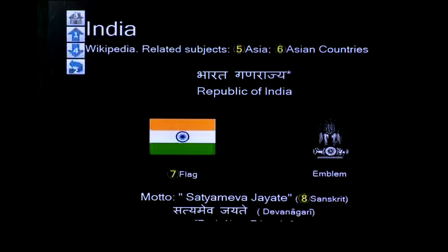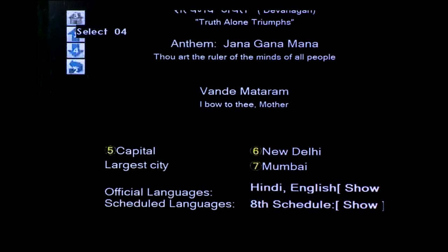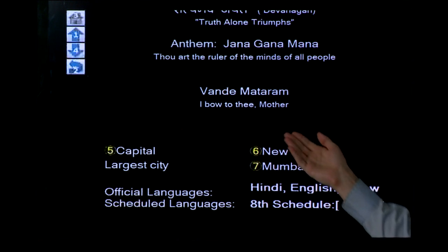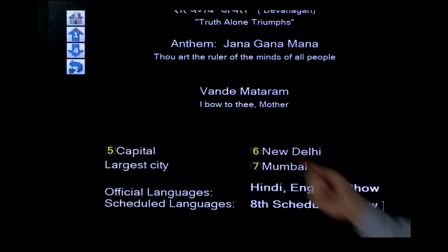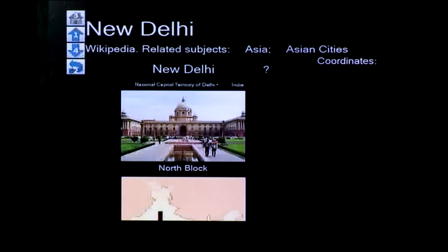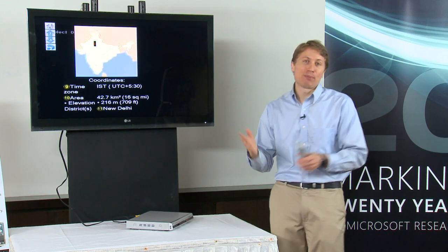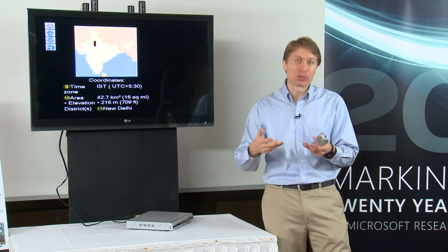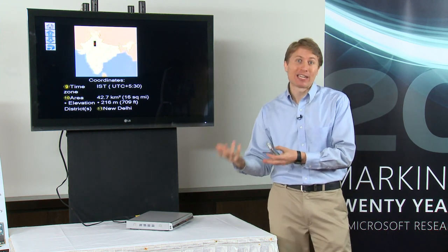And here we have the Wikipedia page, as you would see online. Now I can navigate through this page using the number keys — for example, I can scroll up and down. And I can also follow hyperlinks. So if we want to learn more about New Delhi, that is numbered with number six. So why don't we follow the link? And we'll go to another Wikipedia page. And again, we can scroll and so on. So really, we've built a basic web browser that's running on an ordinary DVD disk.